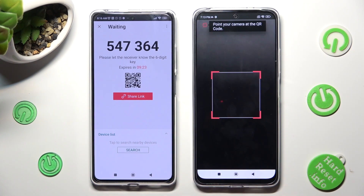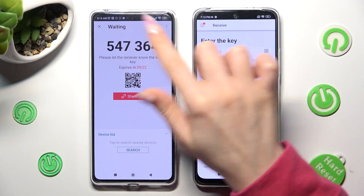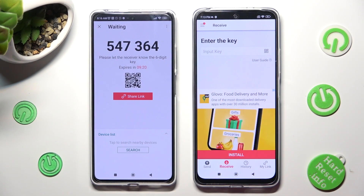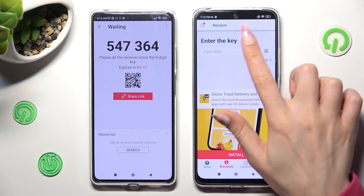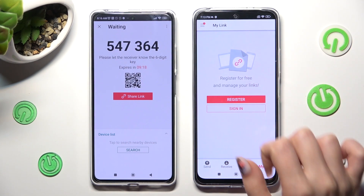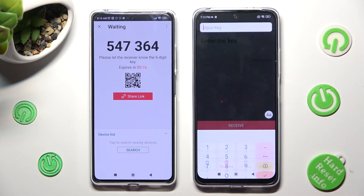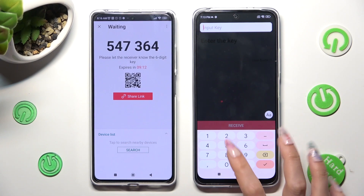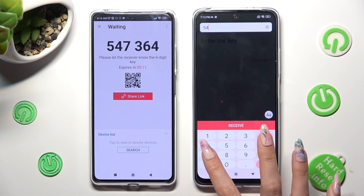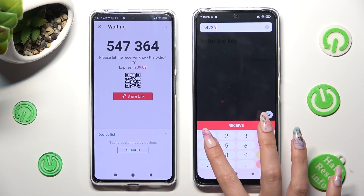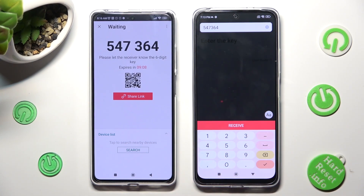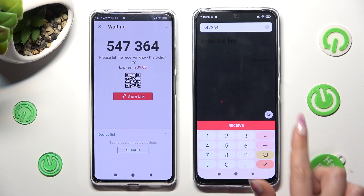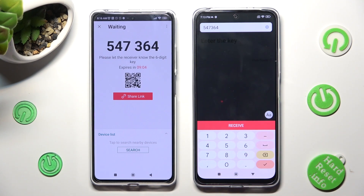You can also input the key manually by choosing the Input Key section, typing in all of those numbers from the Redmi, and clicking on the Receive button.